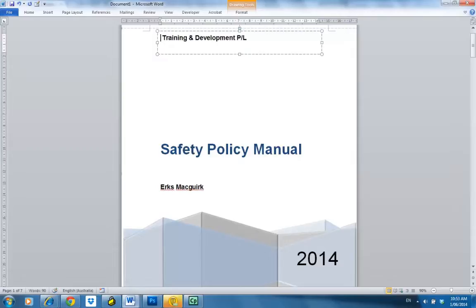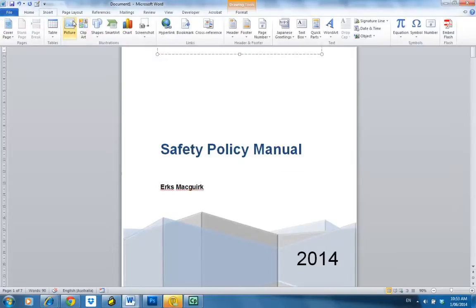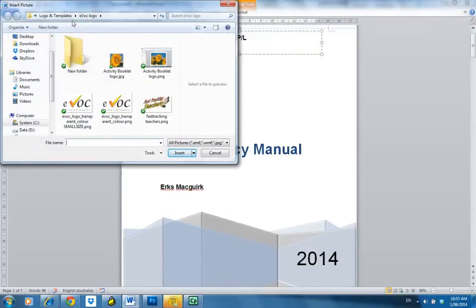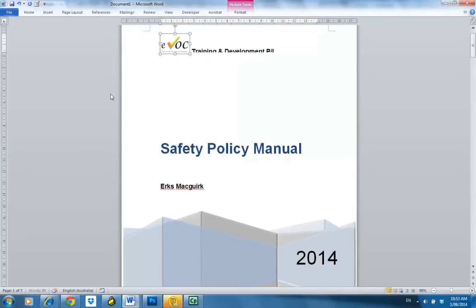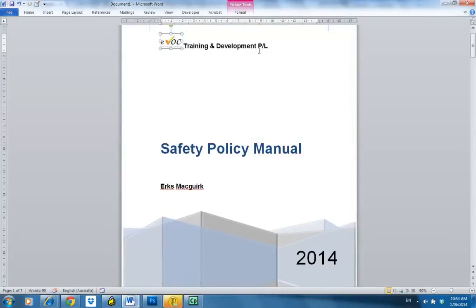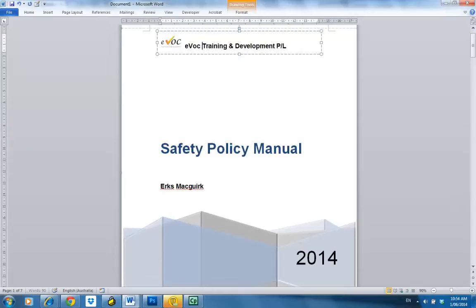We're going to go to Insert Picture. If you've got the logo saved to your pictures file, come into that file and double-click. You can see it's actually warped it, so I'm going to grab the corner and resize it to avoid distorting the image. You might just leave the full name — evoke Training and Development — as is.